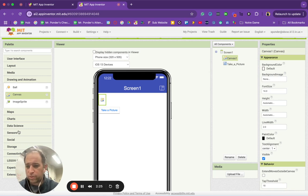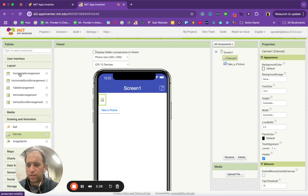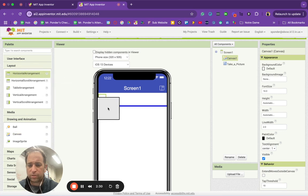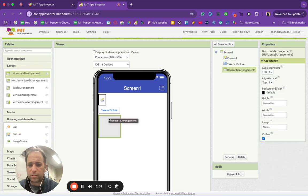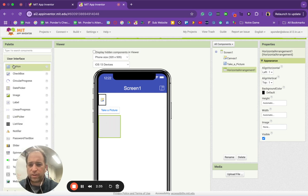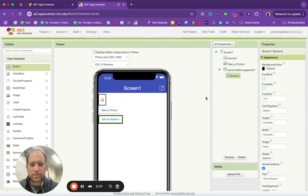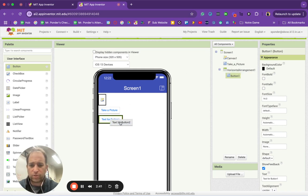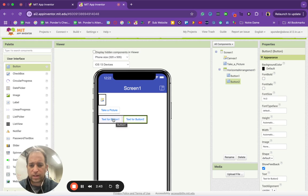We are going to go to layout and grab a horizontal arrangement. Put that there. And then I'm going to grab two more buttons in user interface. I'm going to drop them right inside of that horizontal arrangement. You can do that by dropping them inside or right on top of each other.